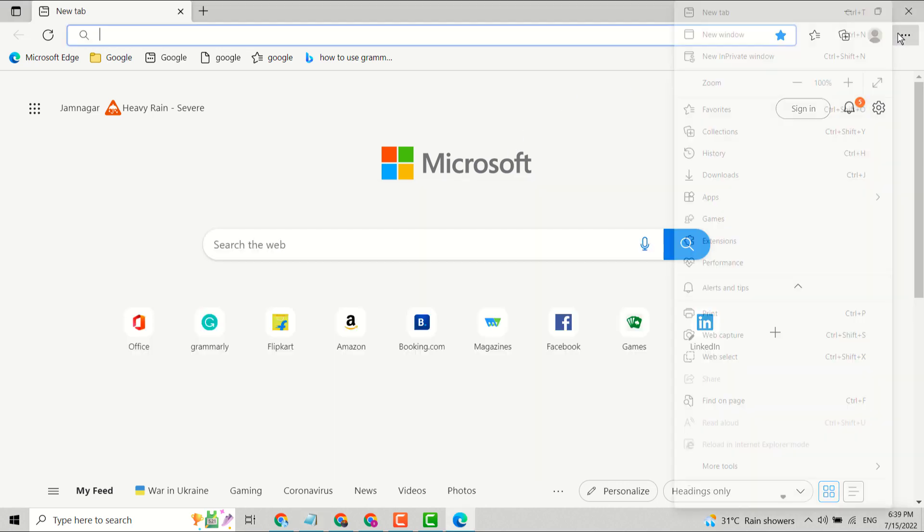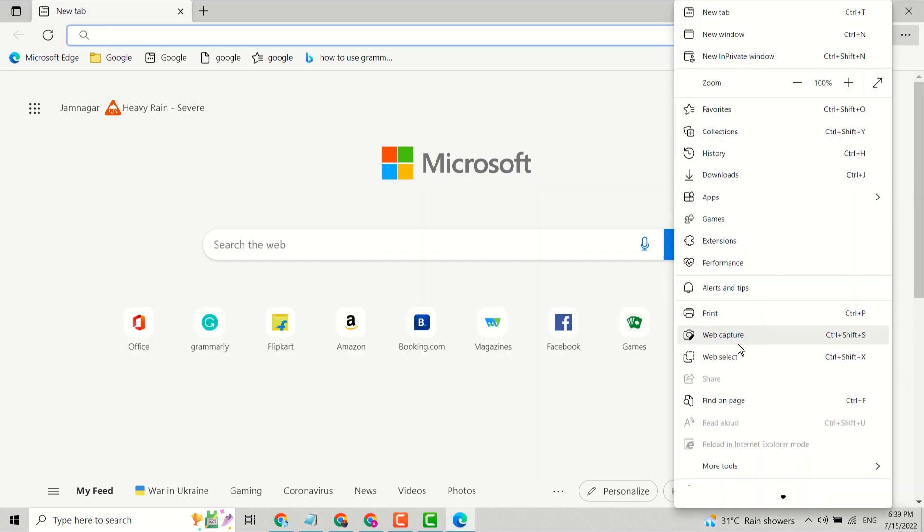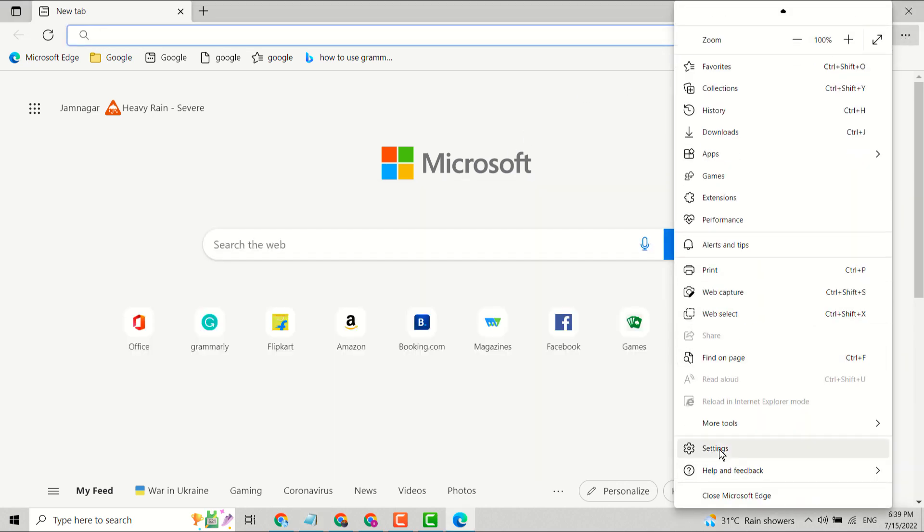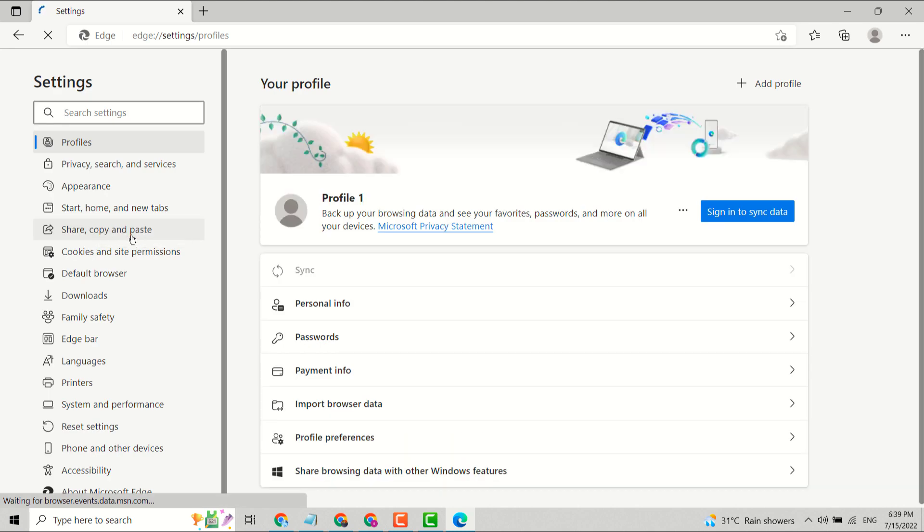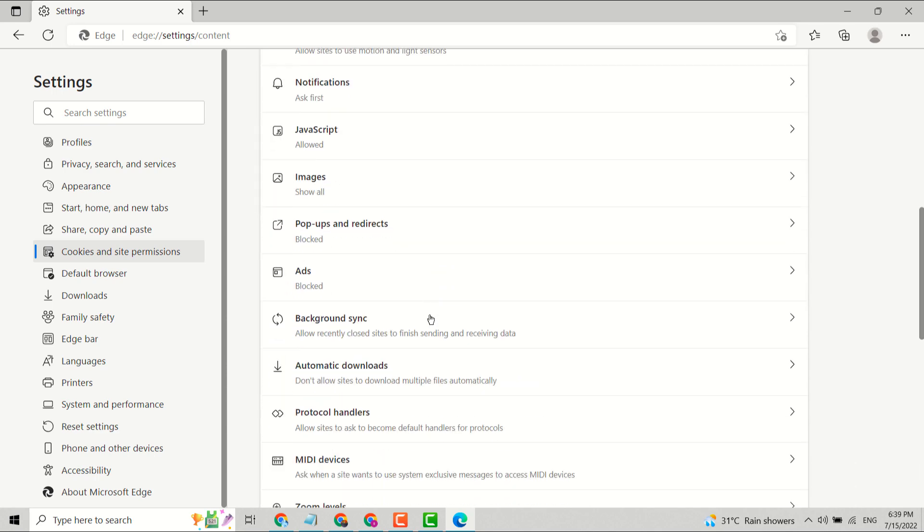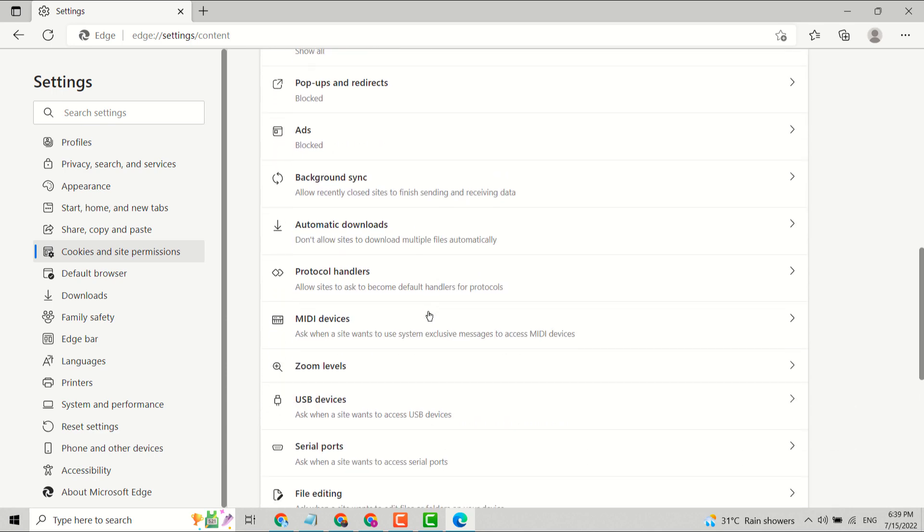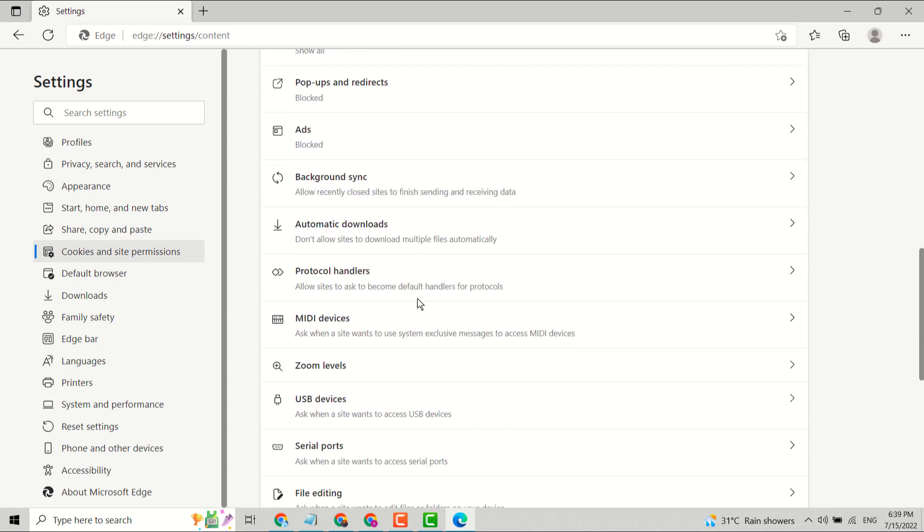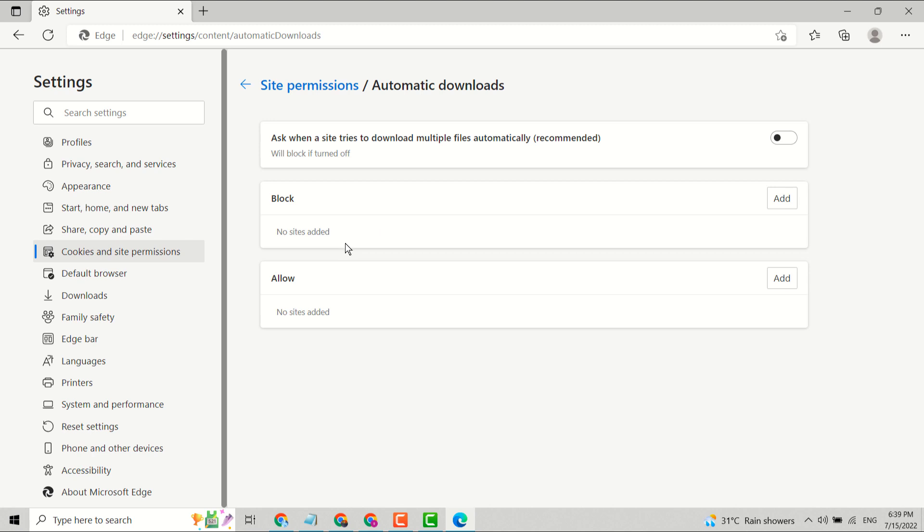Open settings, then site permissions. In this list you will see automatic downloads, don't allow sites to download multiple files automatically.